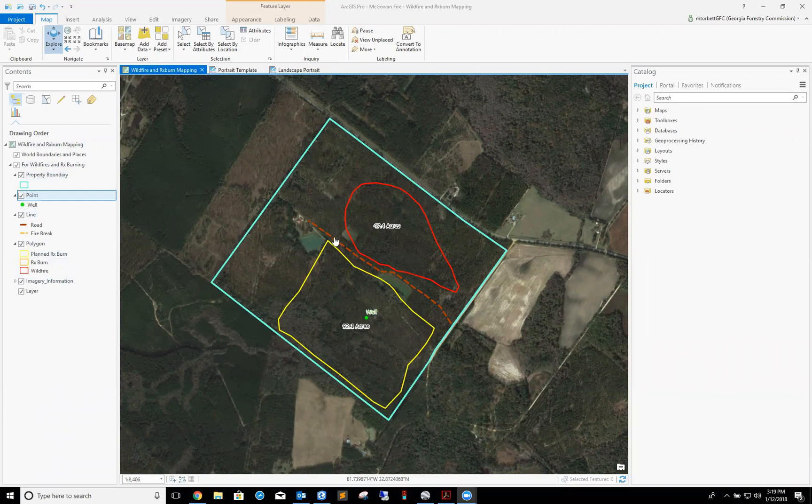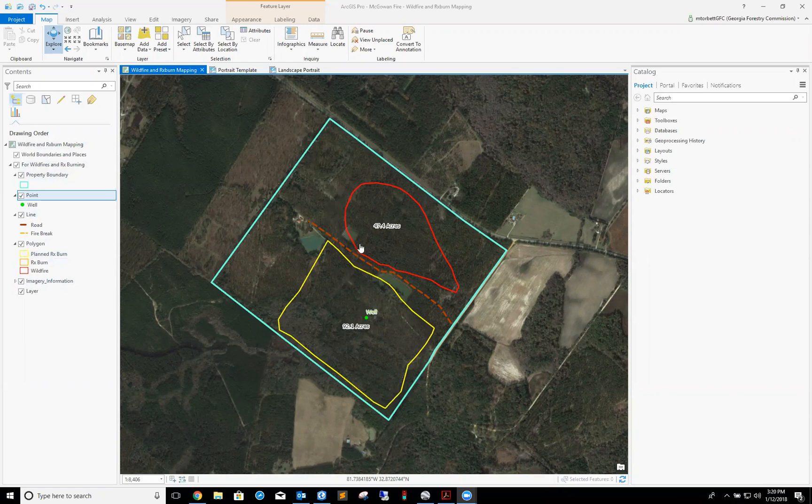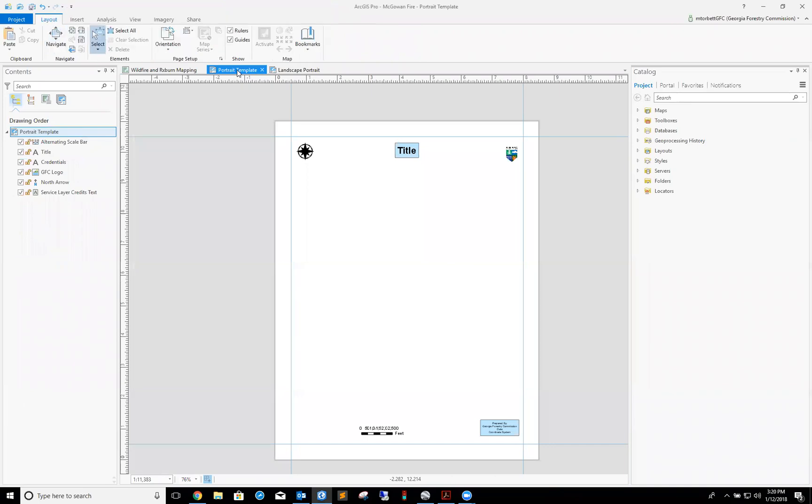Since the map is already created, let's get to it. First thing I'm going to do is work with this portrait pre-configured template. I'm going to click on it, and as you see, the map is already pre-configured. Pretty simple, not a whole lot to it.